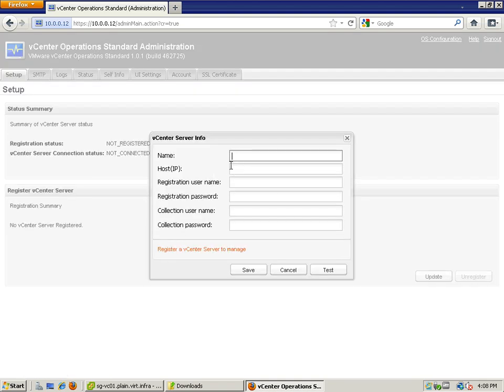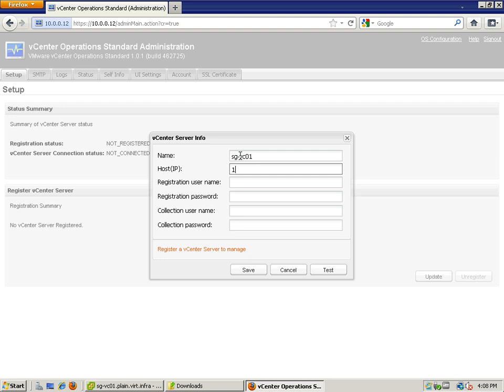And the first thing it will prompt you is for the vCenter credential which you will have to key in. So my vCenter is... let's just key in all the information required.